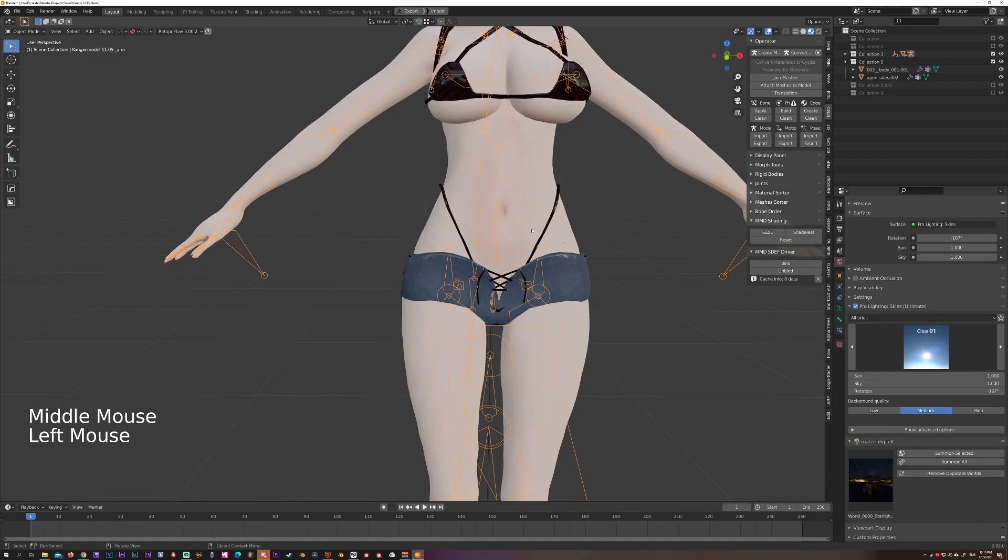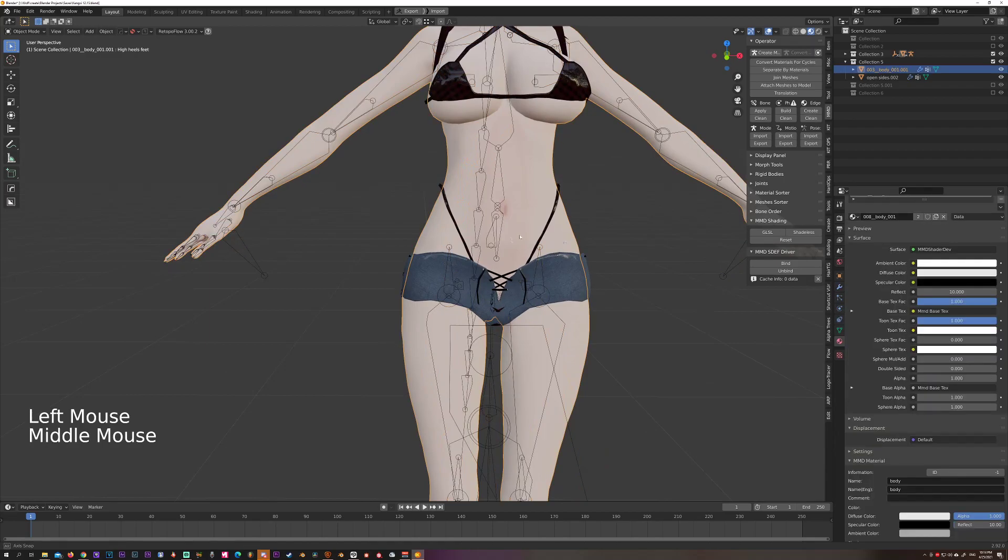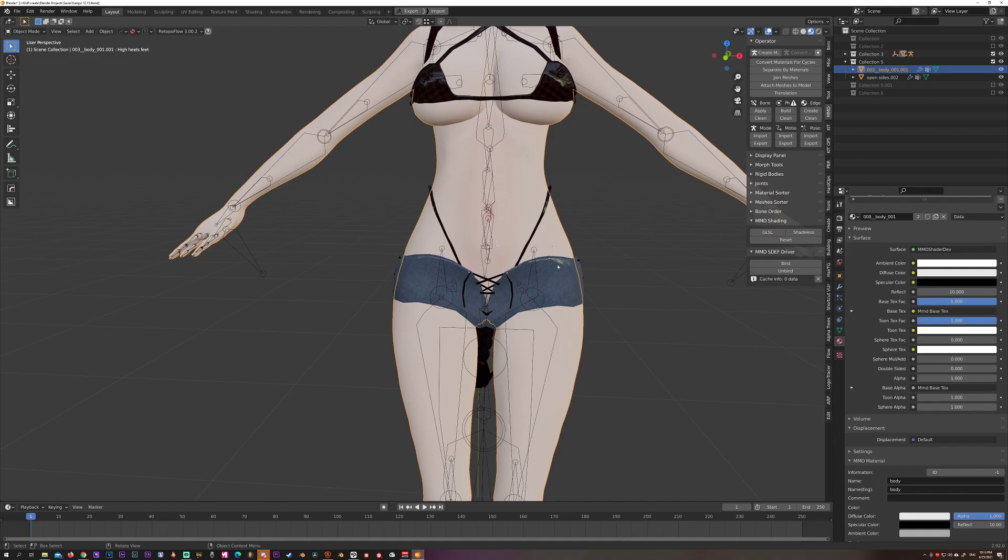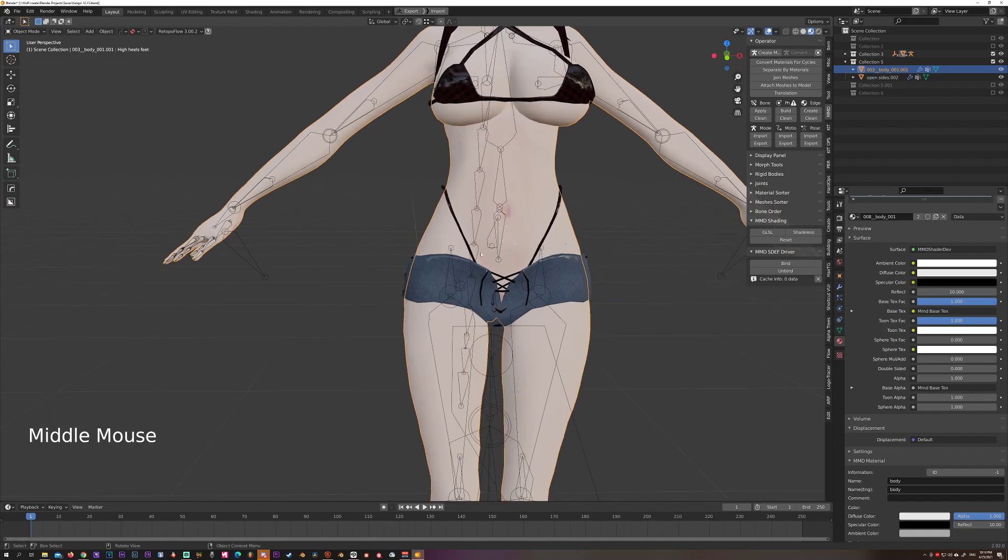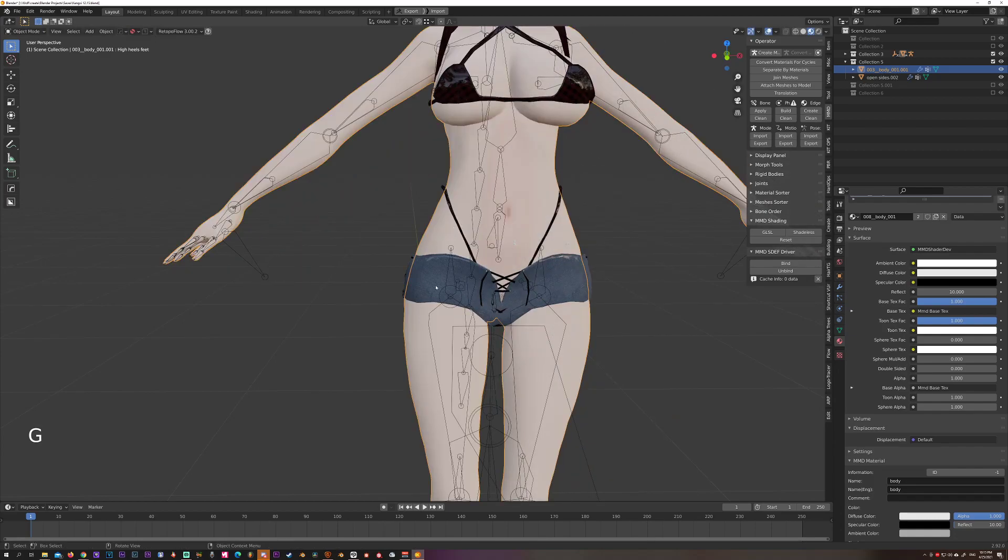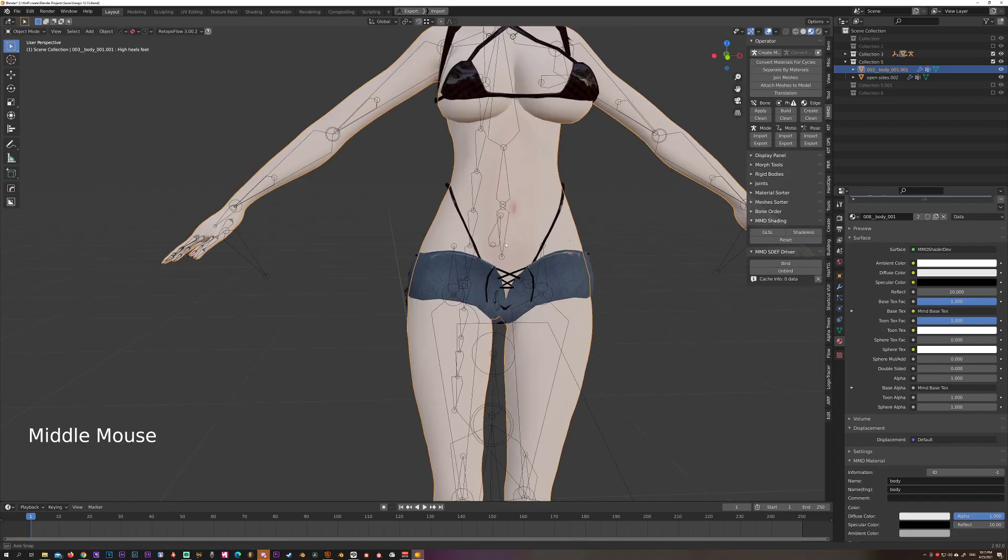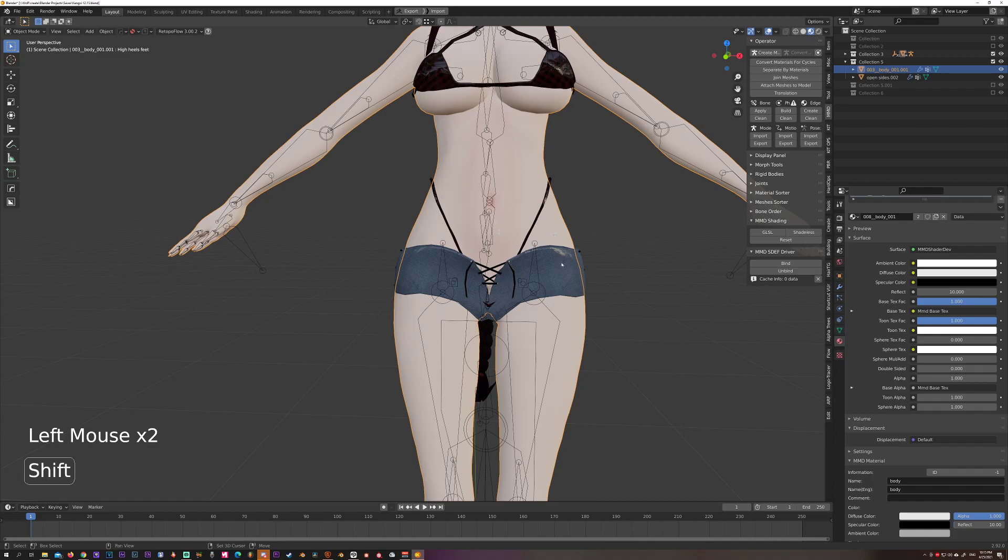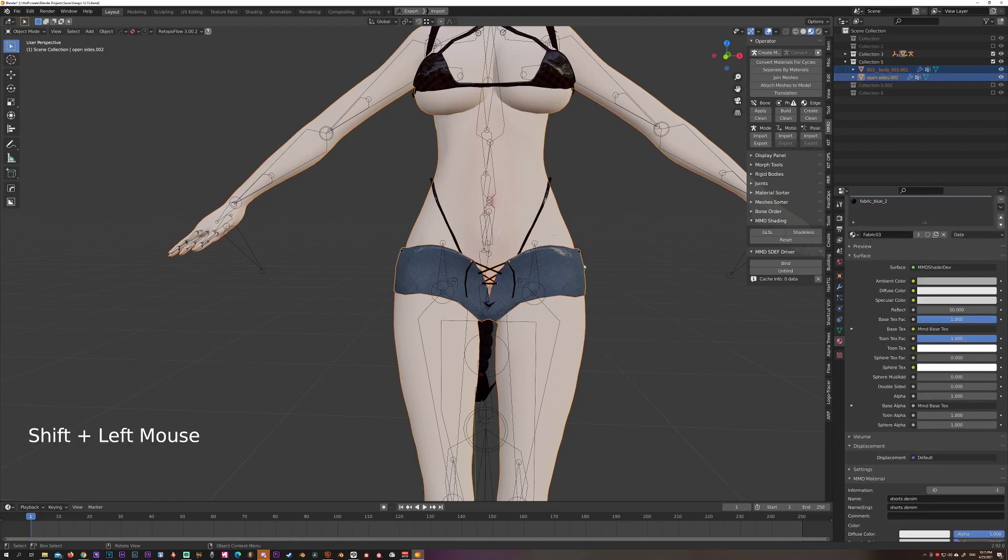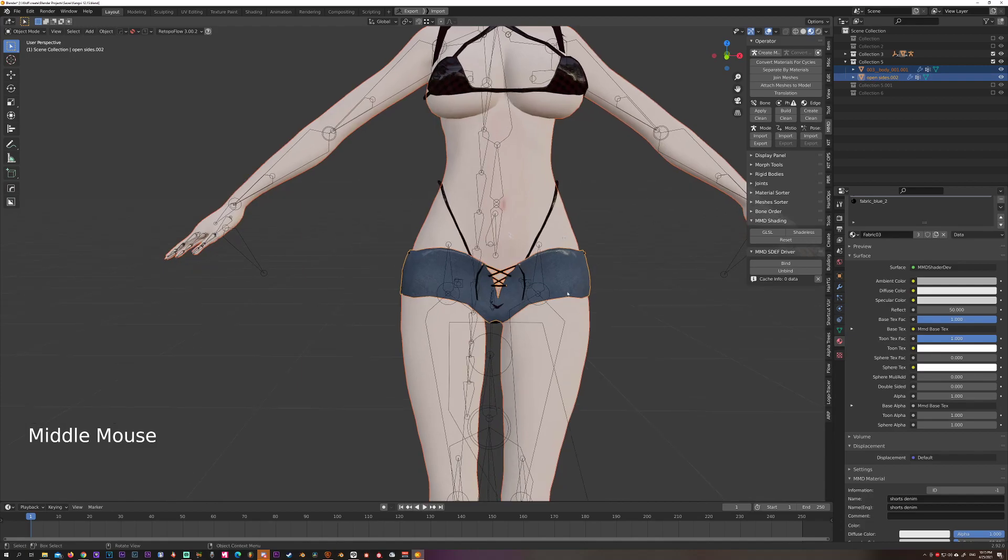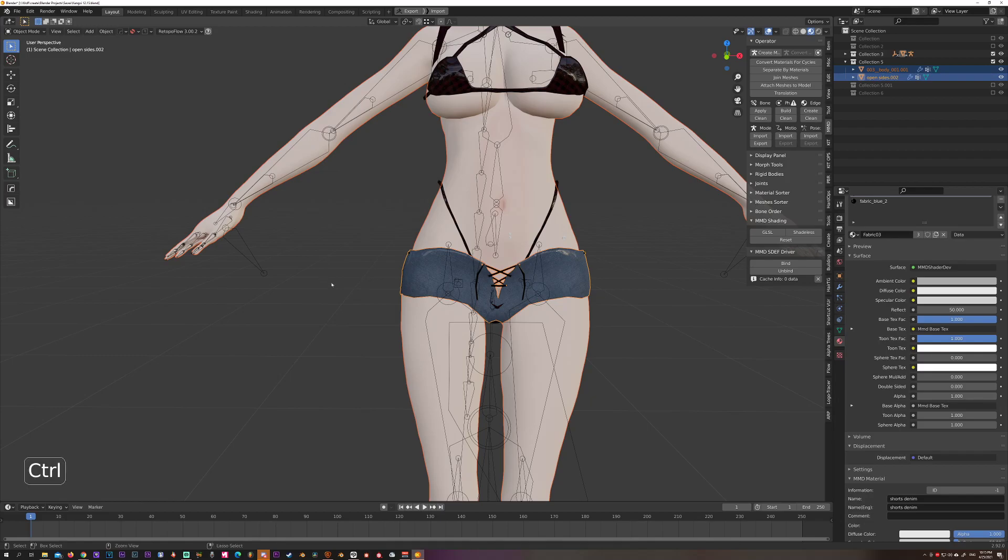So the other way of doing it would be to select a piece of mesh that already has the correct weights - for this instance it's the skin of the model. First select the skin of the model, then shift select your preferred mesh, which is our shorts.